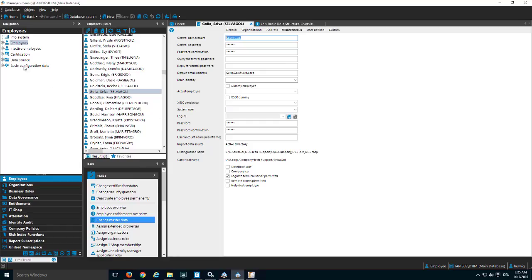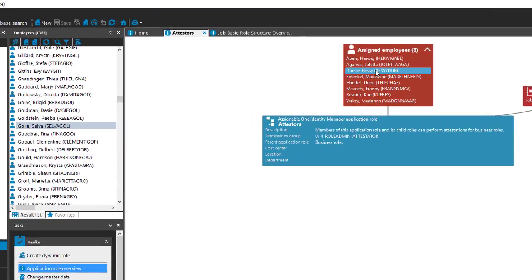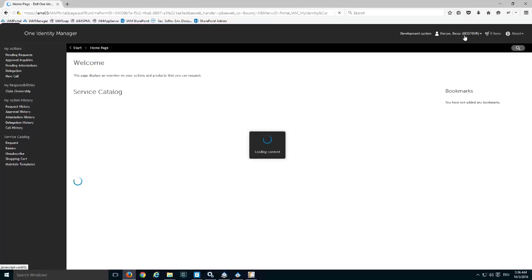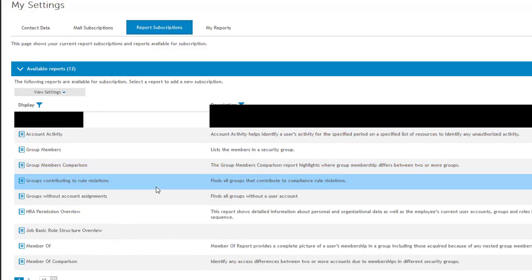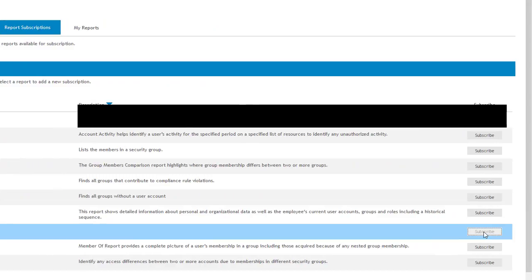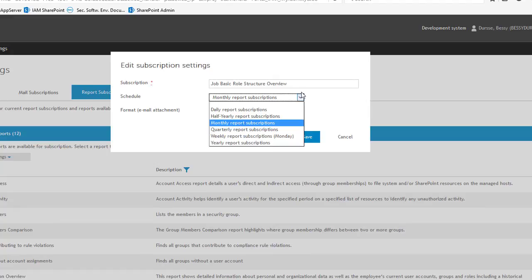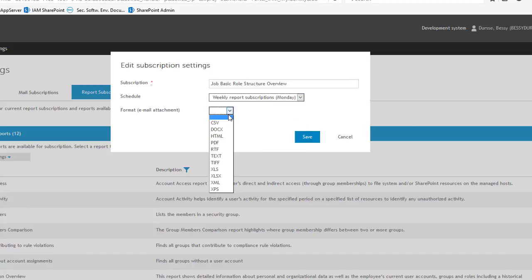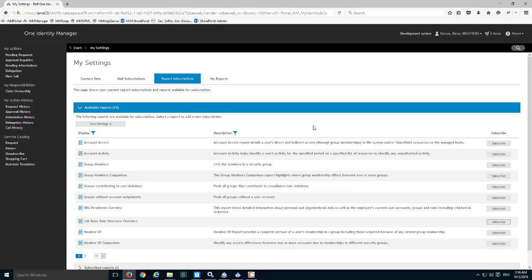Now I log off and log in with one of the members of this specific role. Back in the web portal, under Settings and Report Subscriptions, I check Available Reports - and here we can see the 'Job Basic Role Structure Overview'. With a click on Subscribe, I am now able to subscribe the report. I set it as a weekly report subscription on Monday, with PDF format, and save. That's my report subscription - from next Monday I'll receive a PDF file per email.